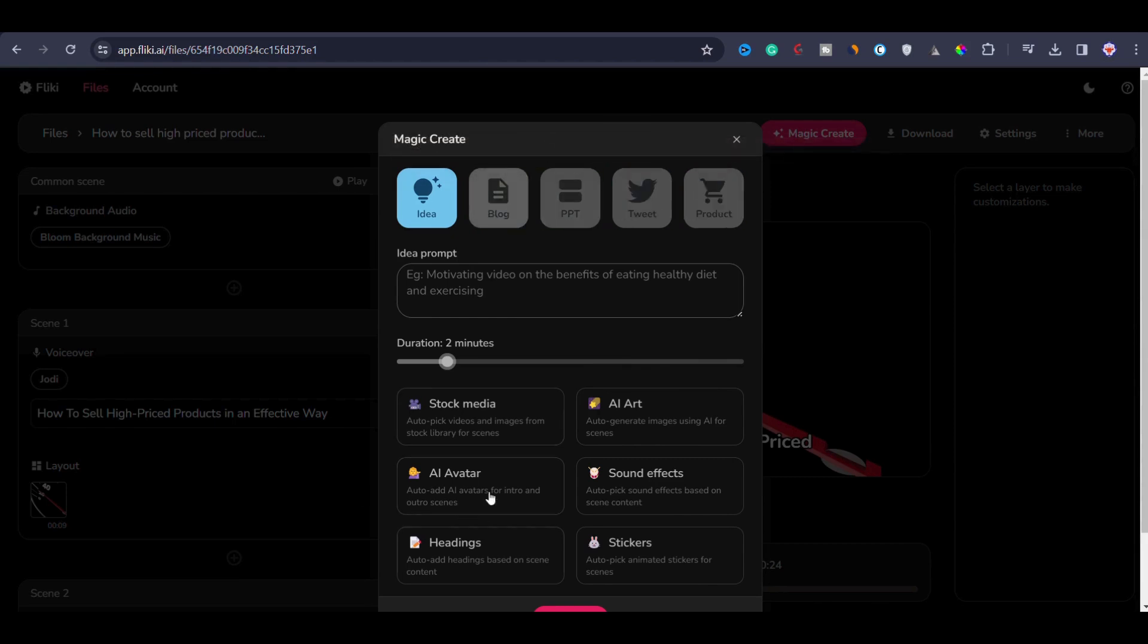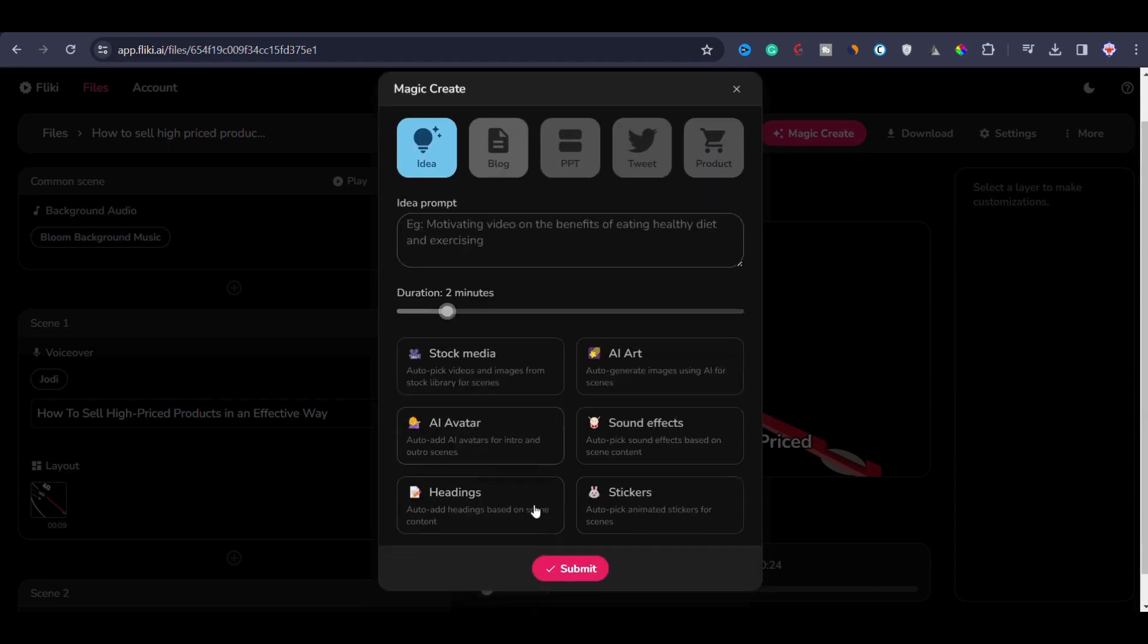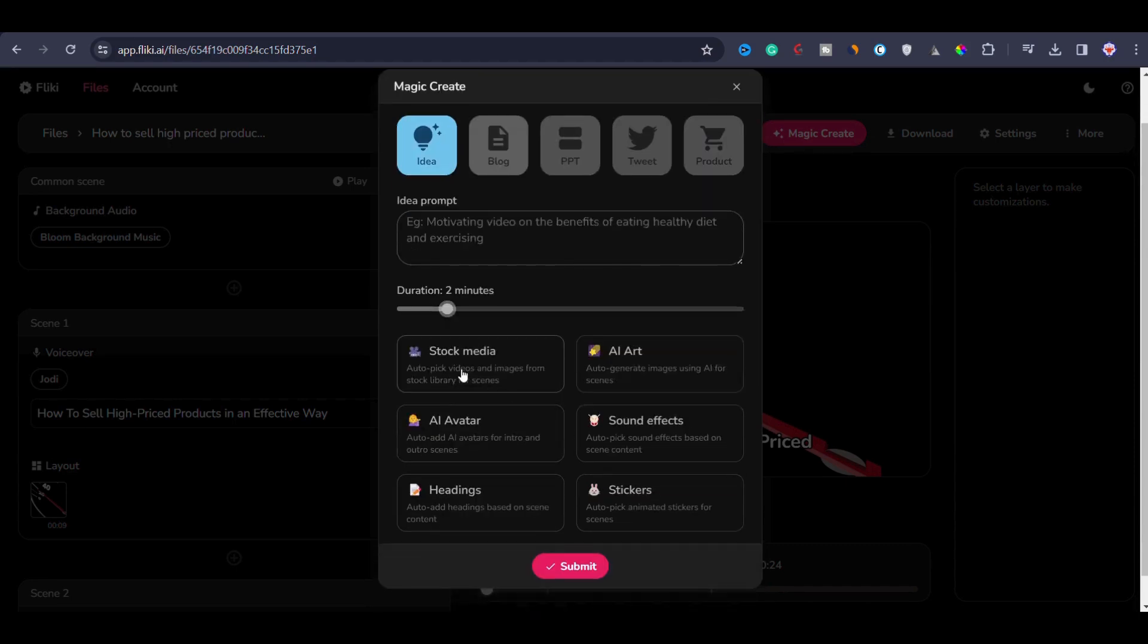You can also see that we have options to use stock media, AI art, AI avatars, sound effects, headings, stickers, everything you need for your video.